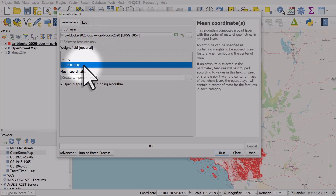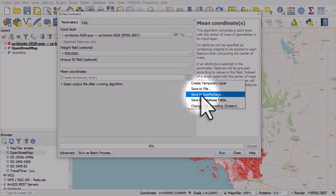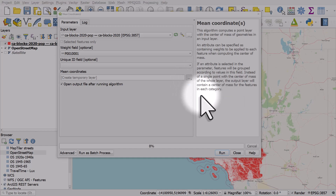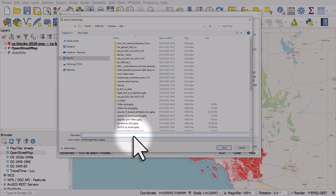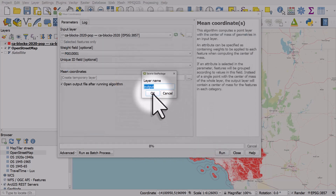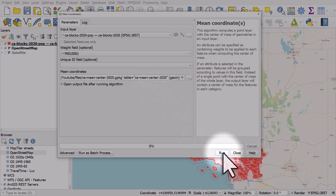Here I am going to use the California blocks layer. The weight field is going to be the population variable. I'm going to save this to a GeoPackage as 'CA Mean Center 2020'. I'll copy that, hit Save, and enter that as a layer name as well. Don't worry if you don't do this — click OK.